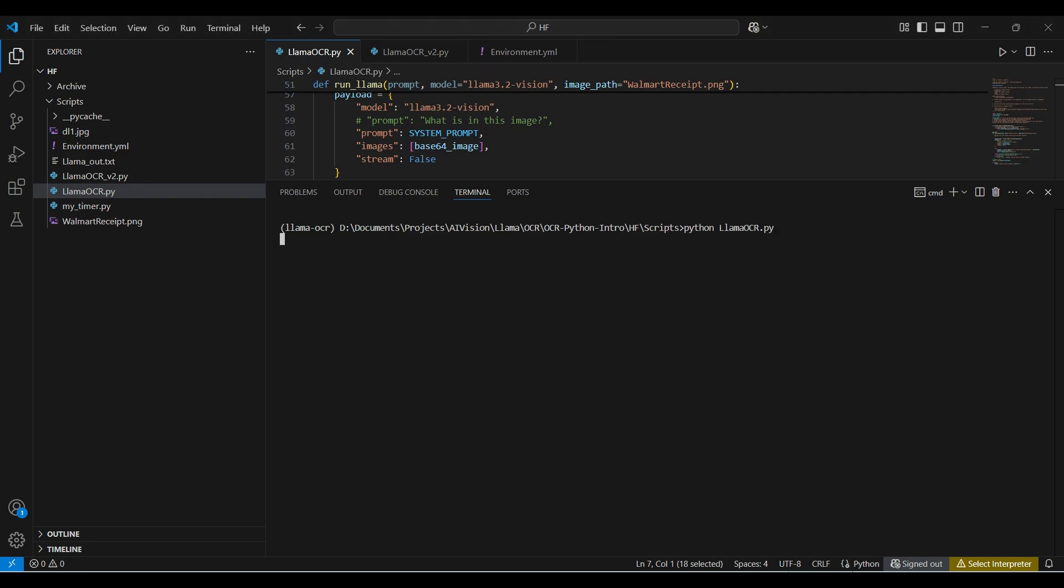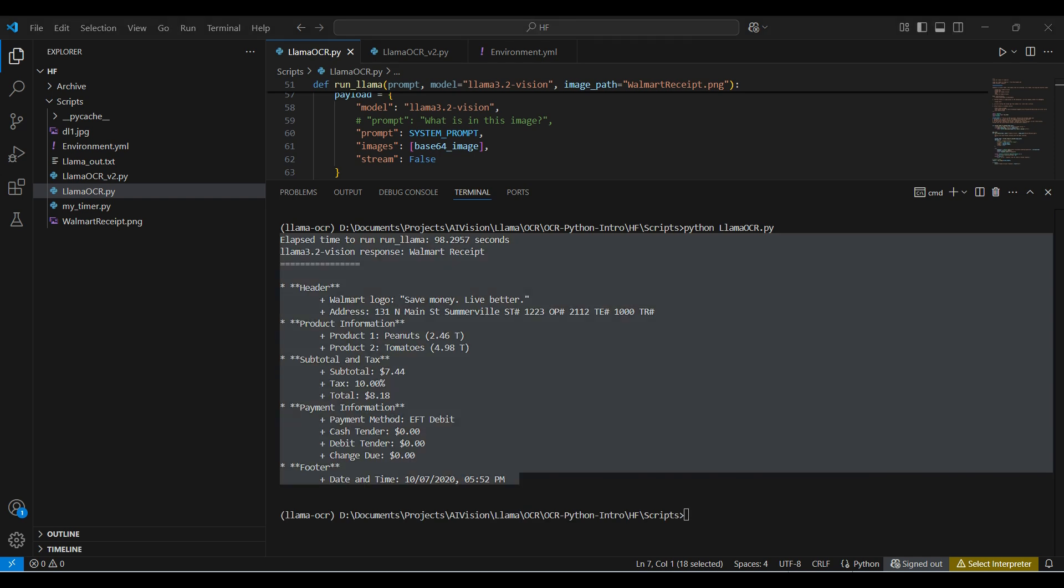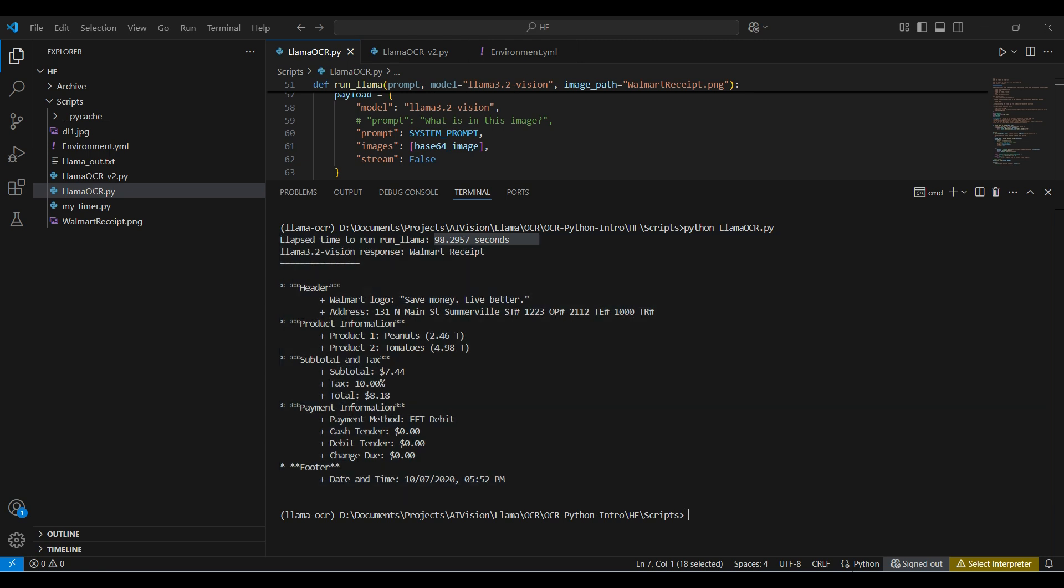This will take a few minutes to run. No errors, that's good. This took around 100 seconds and from the response, we can see that the model is also able to detect sections of the receipt, not just extracting the text.